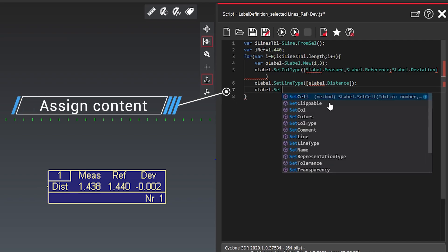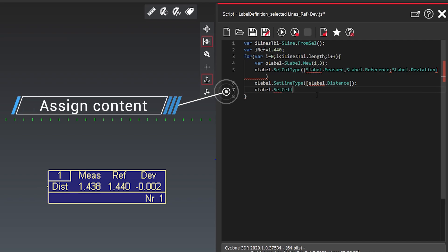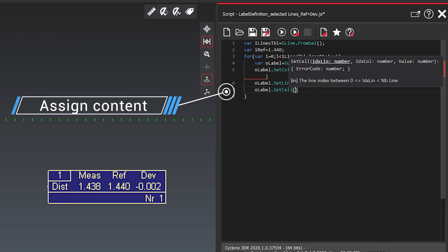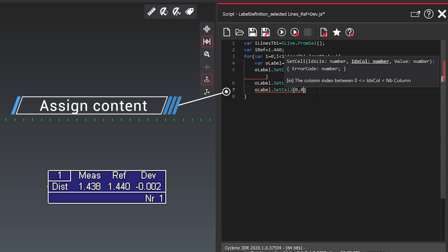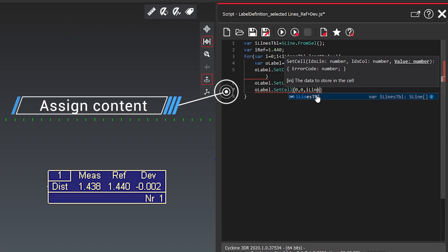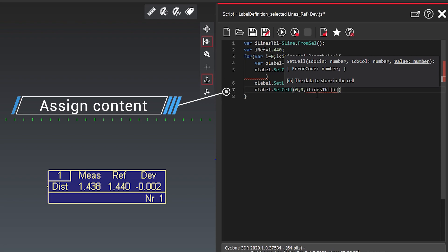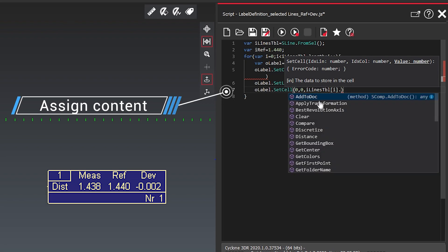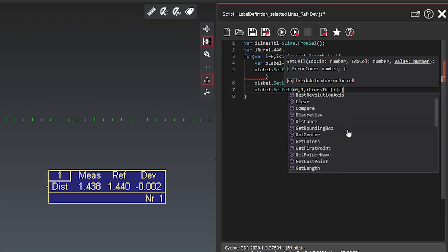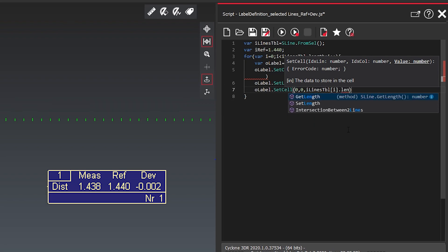So now we need to assign the content to each of those points. So when we now say zero zero means it will be the first object in there. And from the object we want to get the length.